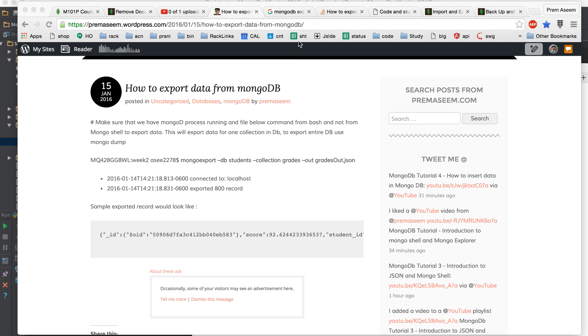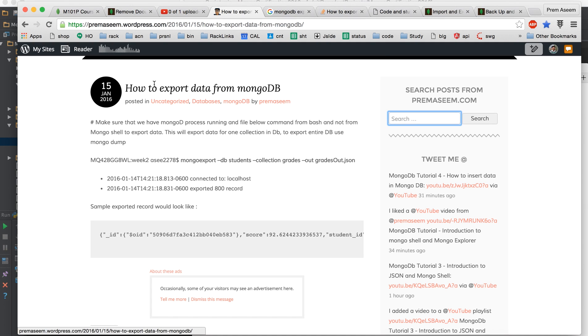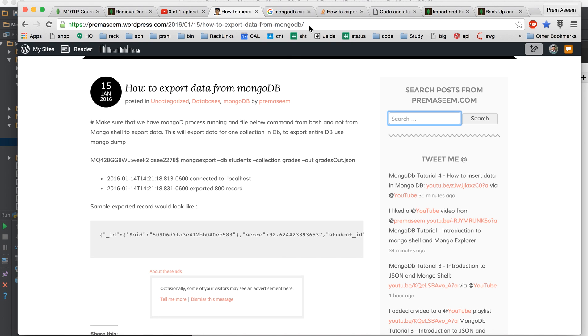I would encourage you to go to the website www.premafseem.com like www.premafseem.wordpress. You can search like MongoDB here and you might end up with this link. You can also find this link in my YouTube tutorial down there.